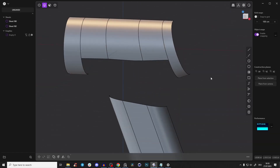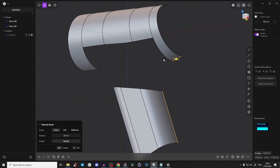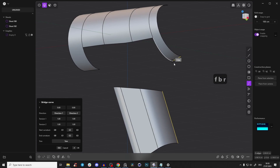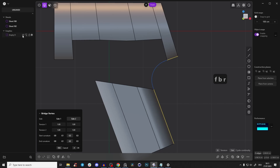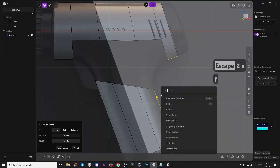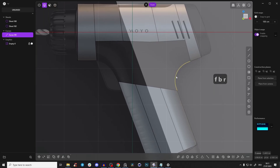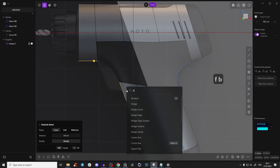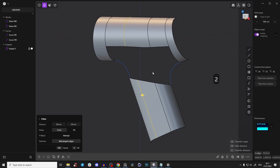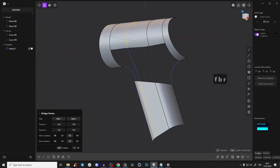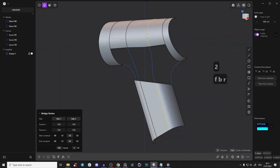First we need to connect all those lines and build a cage so we can loft and patch everything. Select those edges, press F — Bridge Edge, not Bridge Curve. Go to the front view to check it looks right. Select those edges, F, Bridge Edge — boom, exactly what we need! Do the same for the other edges — F, Bridge Edge — look how beautiful that already is.